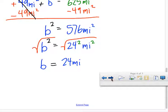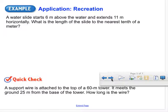Let's set up one more problem. We're short on time, so I want you to understand the setup and verify on your own. We're going to solve a real-world problem applying the Pythagorean theorem: a water slide starts 7 meters above the water and extends 11 meters horizontally. What is the length of the slide to the nearest tenth of a meter?